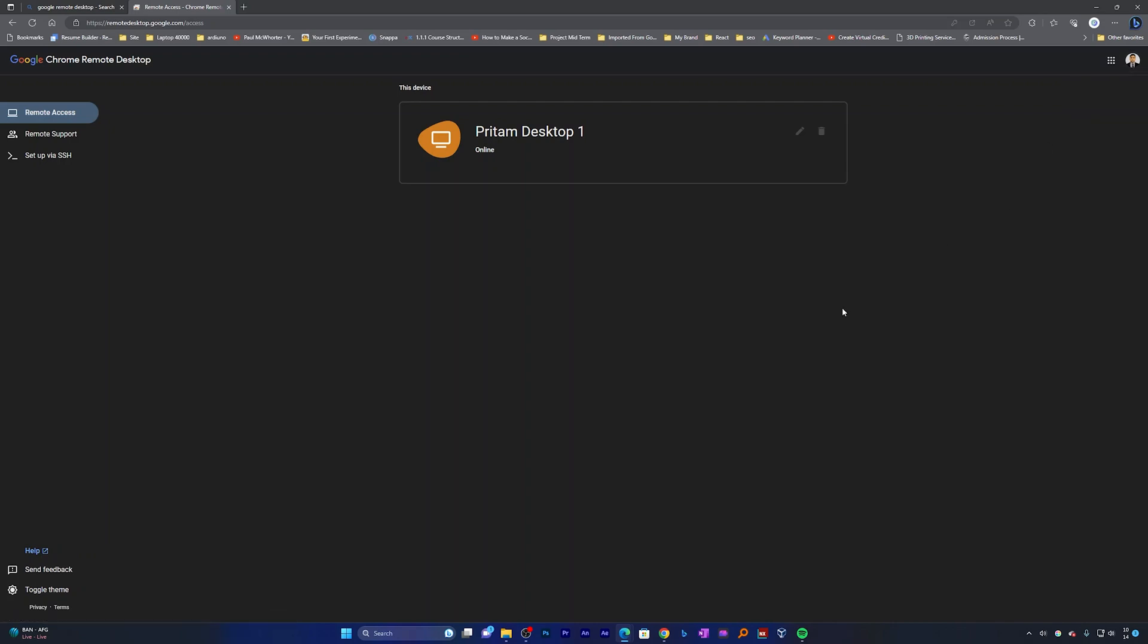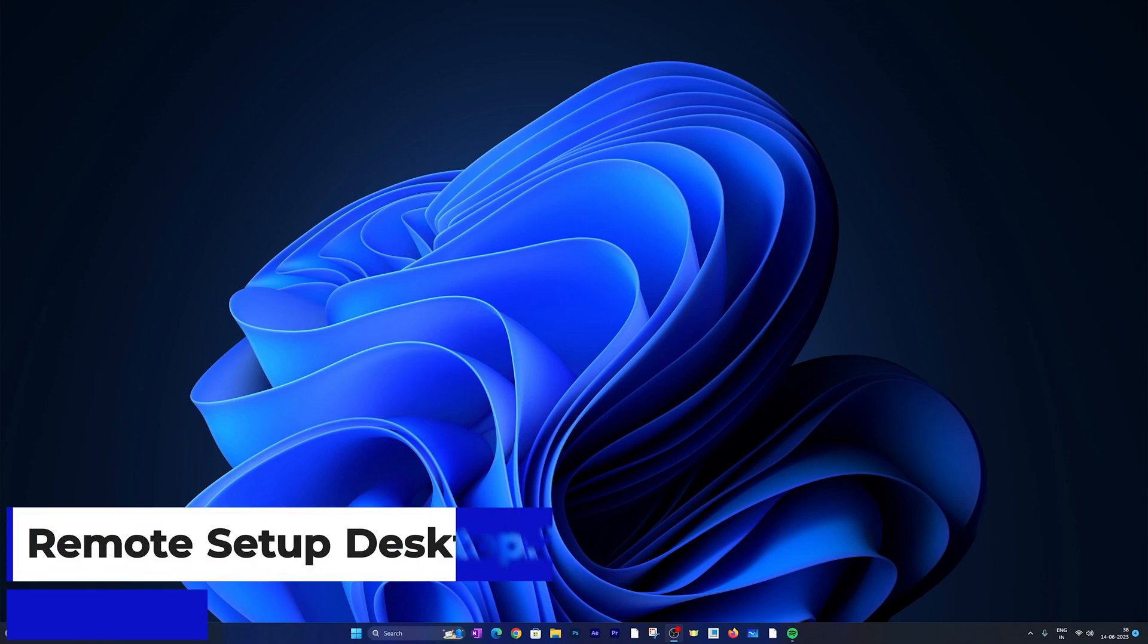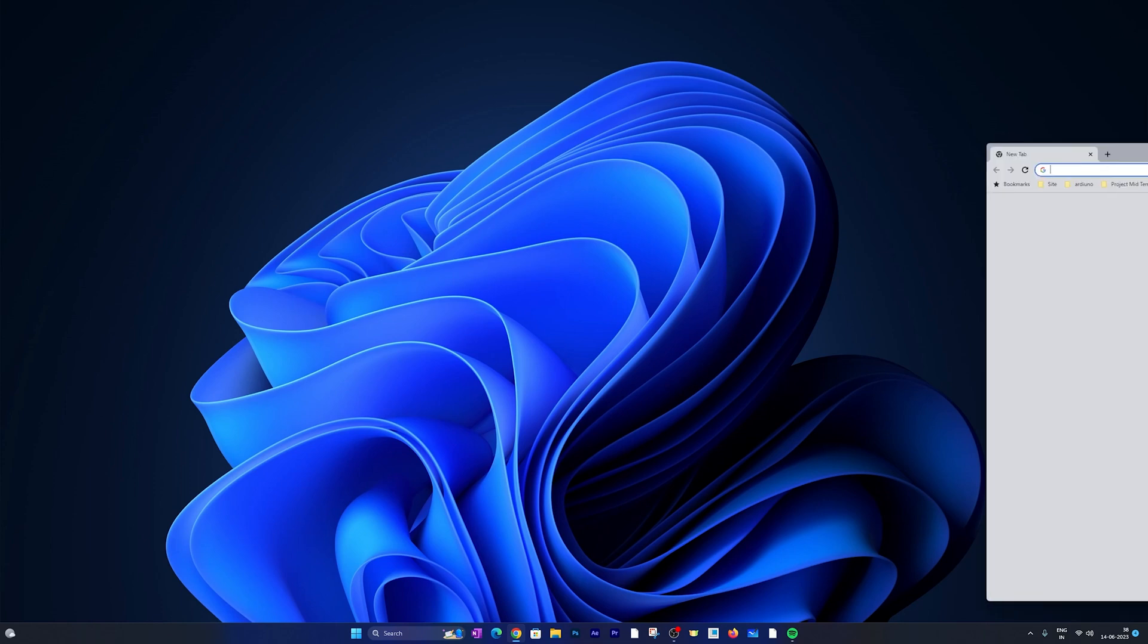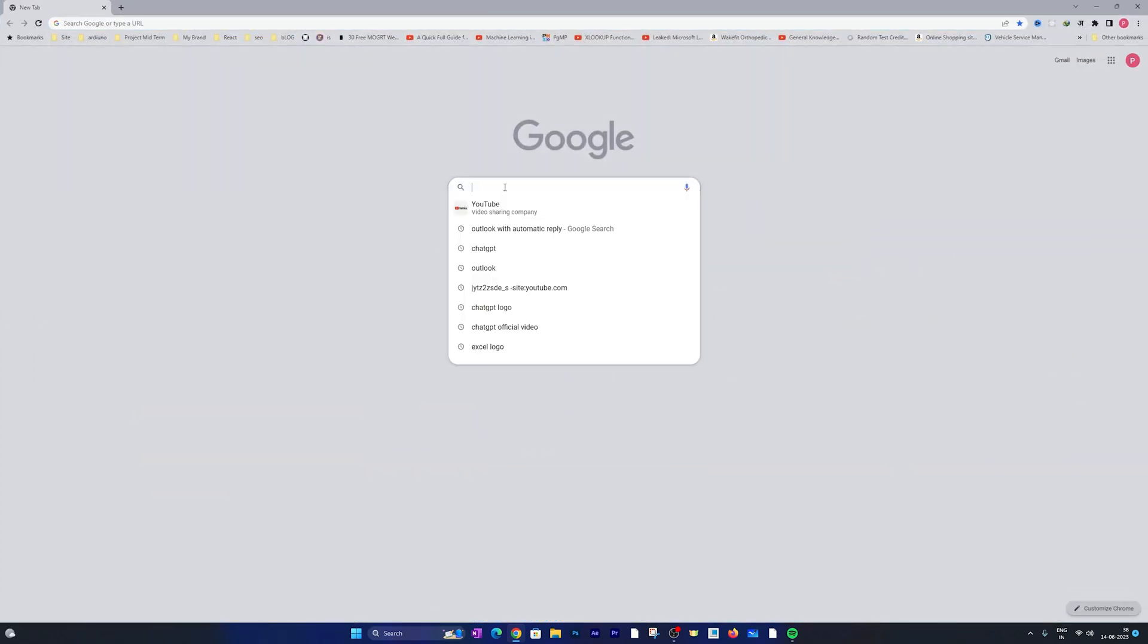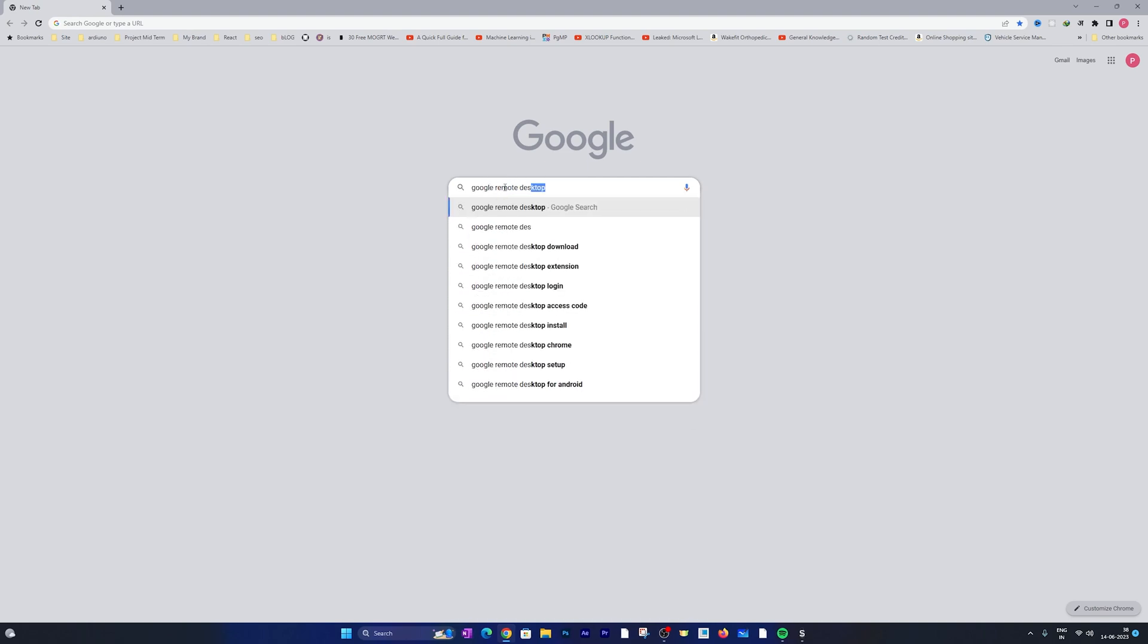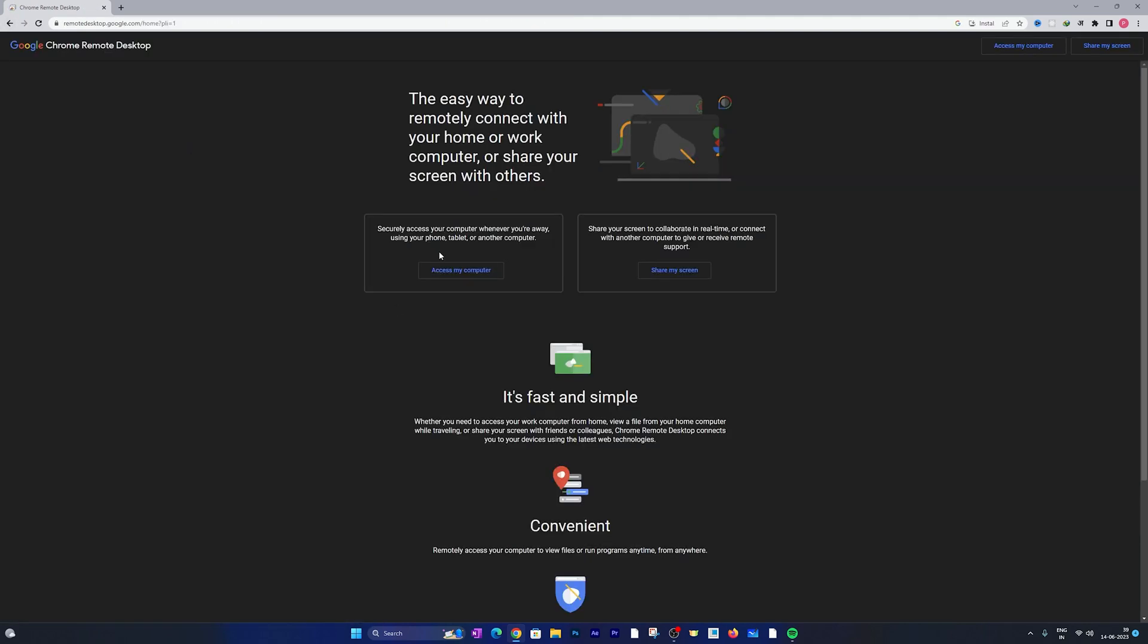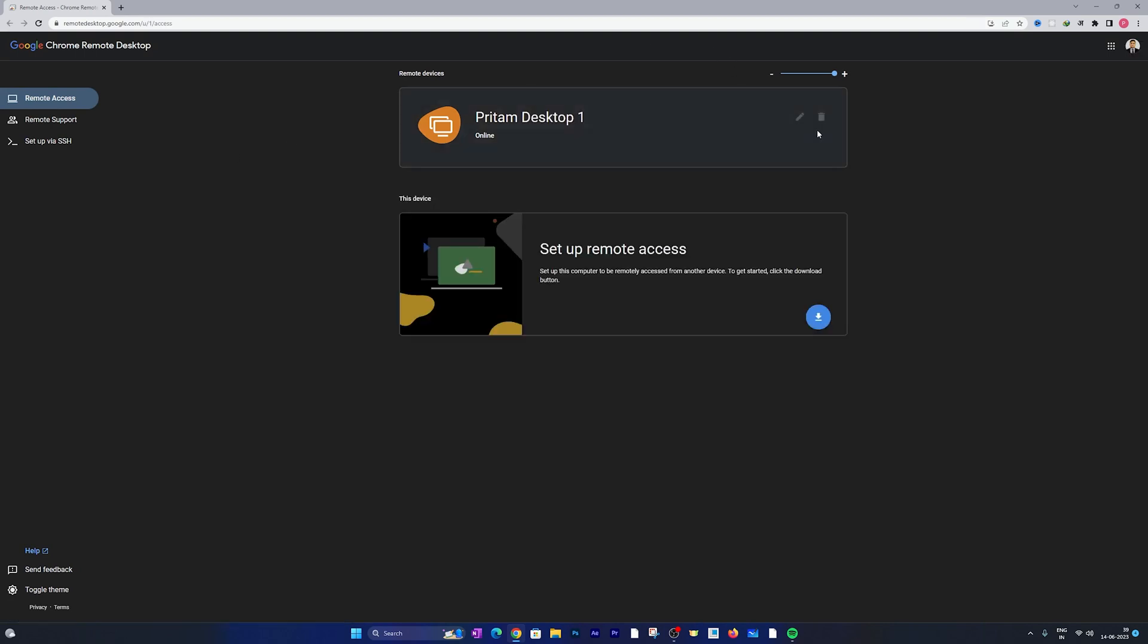Now here I am at my another computer screen and let me repeat the same steps, but this time I'm gonna use Chrome browser such that we can also see the steps that we do in Chrome. And believe me guys all the steps are going to remain same. So let me quickly write here Google Remote Desktop and now I'm gonna open the same link and click on access my computer.